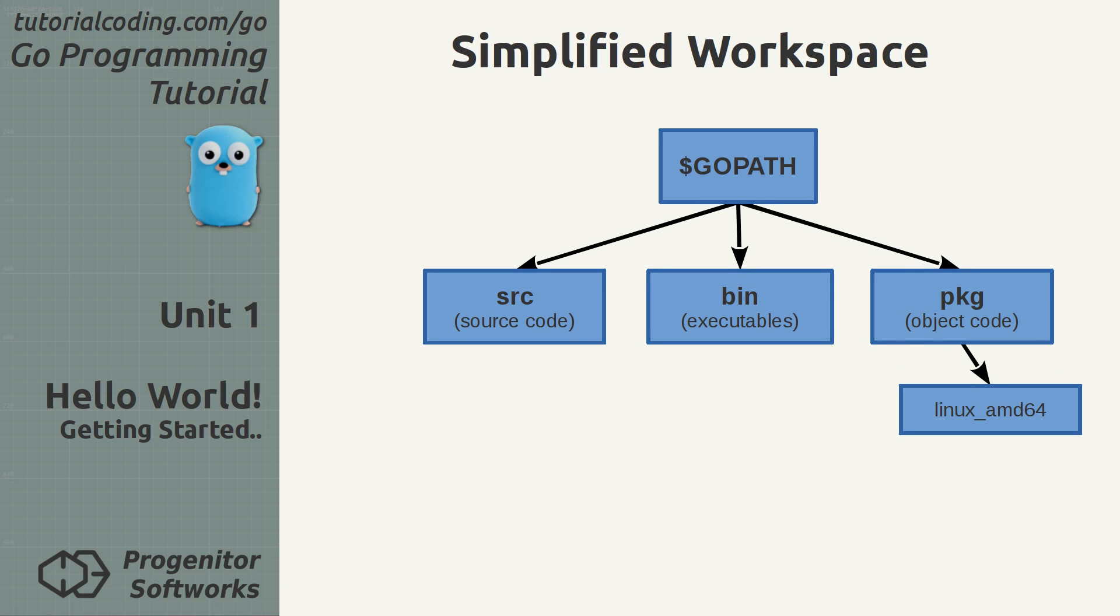A workspace is located at the base path that is set with the GoPath environment variable. This contains three subdirectories. The source directory contains all the source code for libraries and executables. The bin directory contains all the compiled and installed executables. It's useful to add this to the path environment variable to make them available everywhere. The PKG directory contains object files for library packages. It contains subdirectories for the OS and CPU architecture.